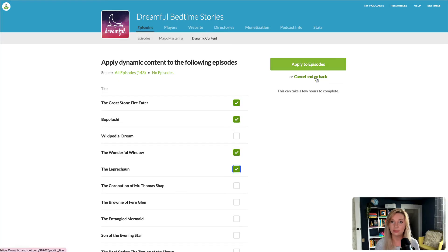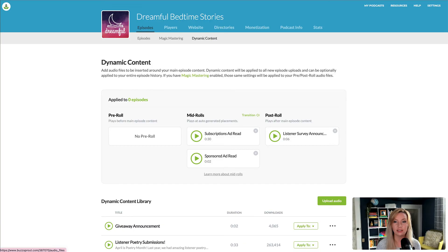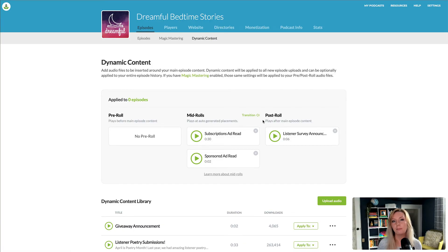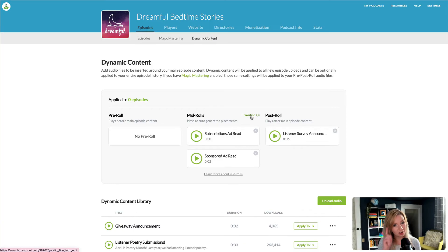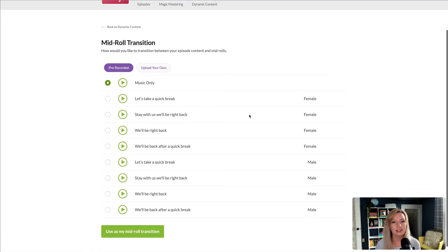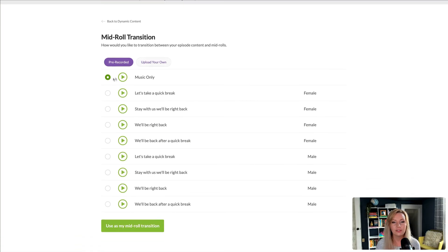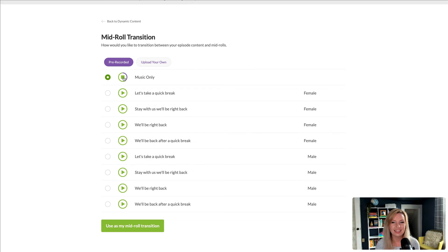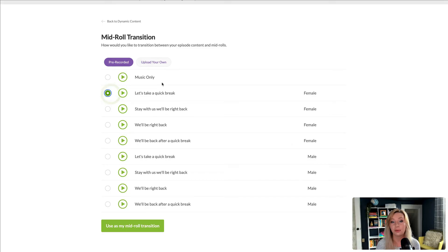The second is mid-roll transitions. When you insert mid-roll content, Buzzsprout will include a transition to let your audience know you're taking a break. This is the default transition, but you can pick a different one or upload your own voice.